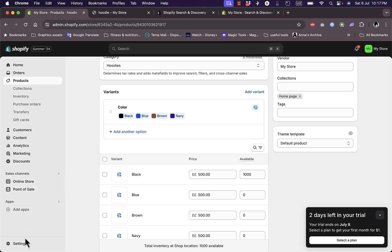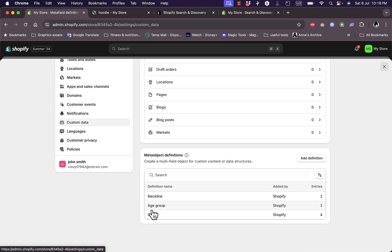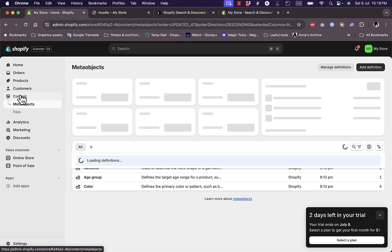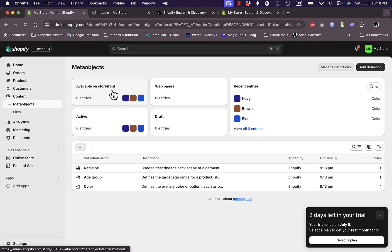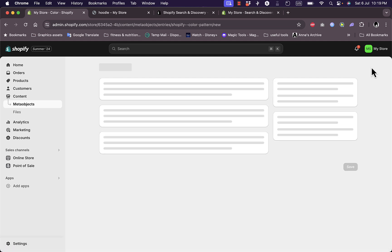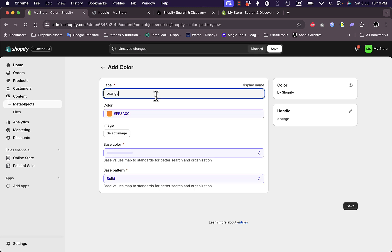Now let me show you how to add custom colors - ones that aren't available by default. What you want to do is go to Settings and click on Custom Data. You should see a color object under Meta Objects. If you don't have it, just add a definition for color. Once you do, go back to your store, click on Content, then Meta Objects, and here you have the colors meta object. Select the definition name 'Color' and you'll see all the color entries. To add a custom color, simply click Add Entry.